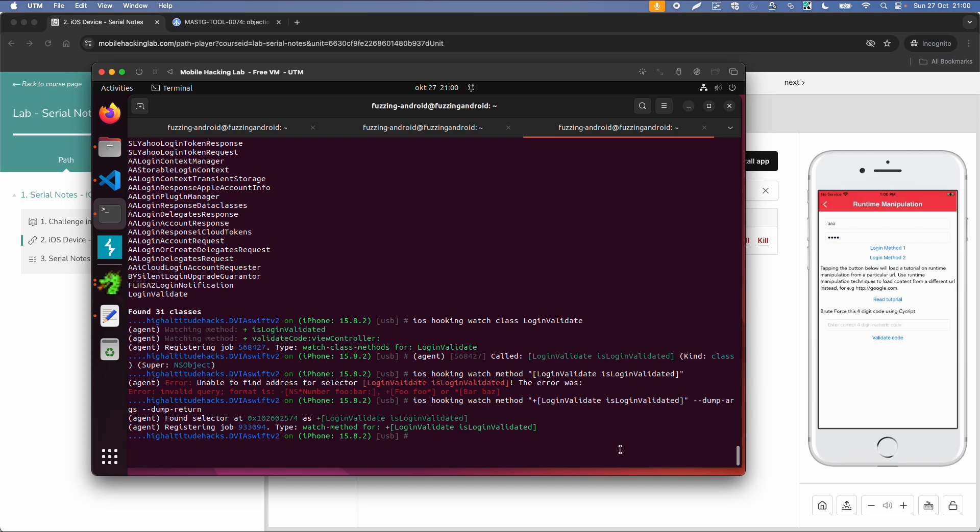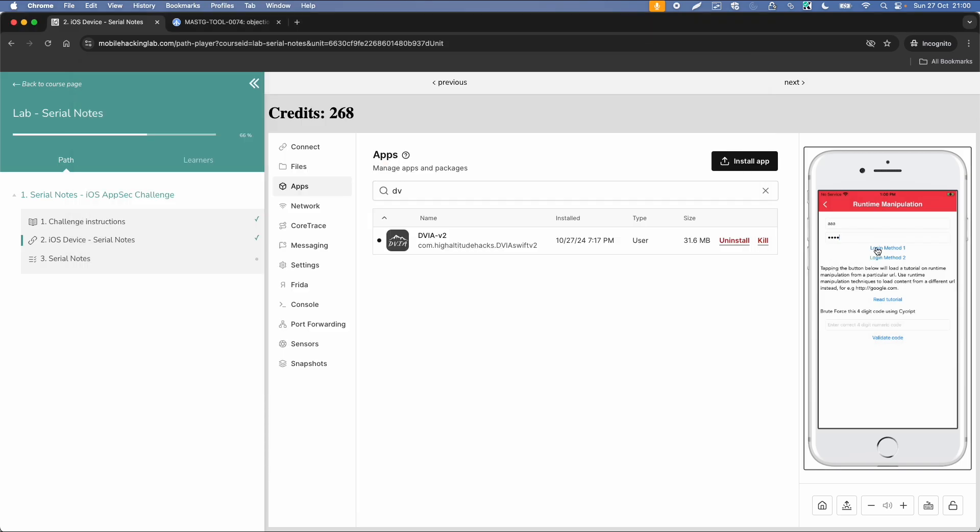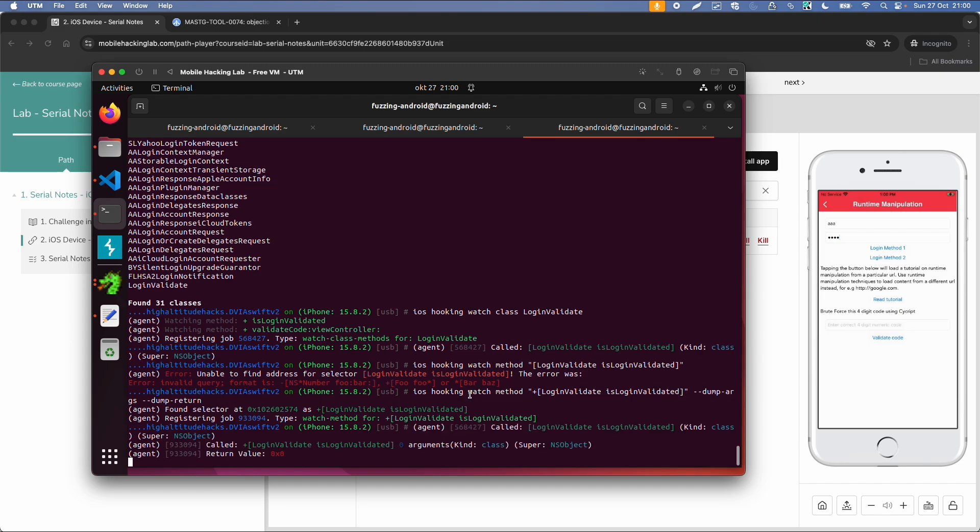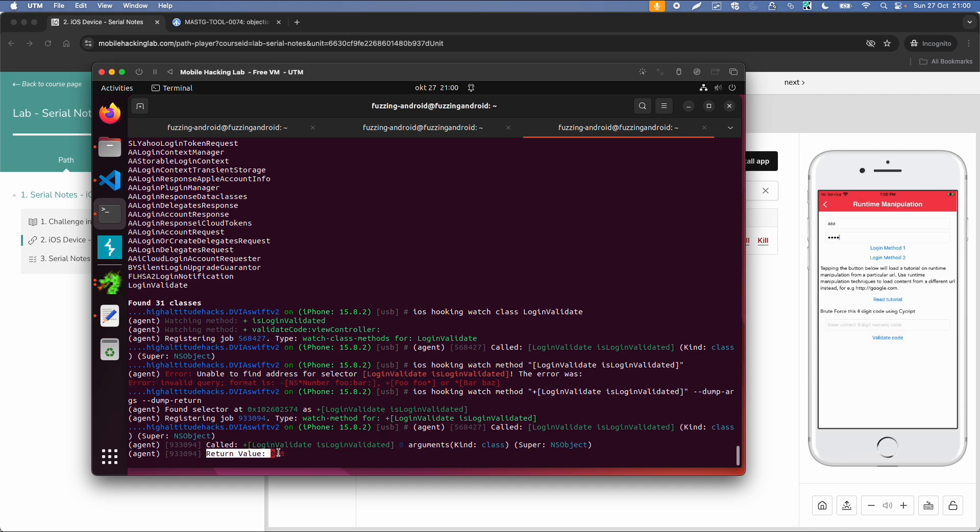And now I will do the same thing, I click on login method 1. And then we get some more output called login validate, login validated, return value 0x0. So 0x0 means false, and we might be able to change this 0 function to a 1.